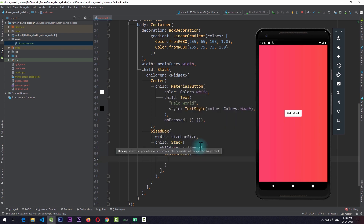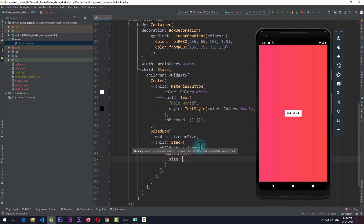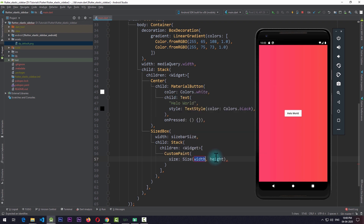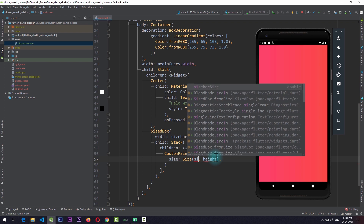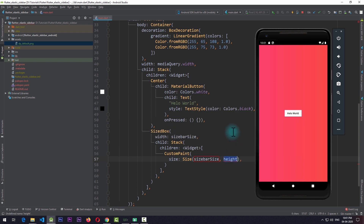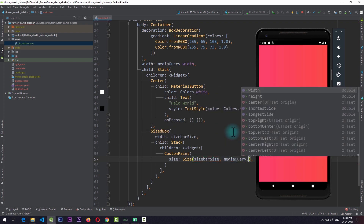For the custom paint I'll pass in the size property - an instance of the Size class - with the width of sidebarSize and the height of mediaQuery.height.